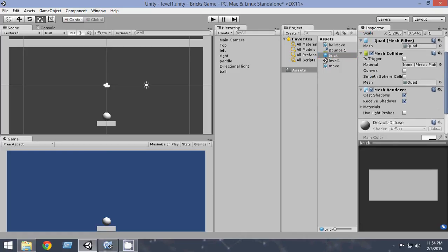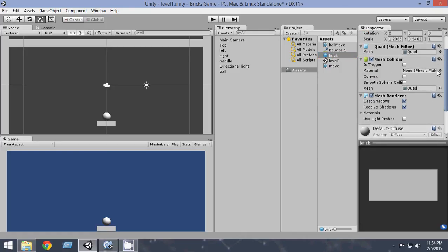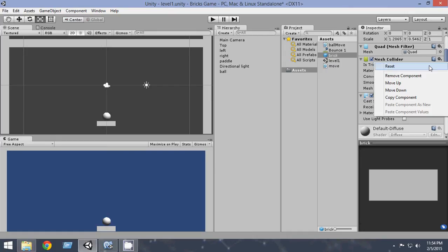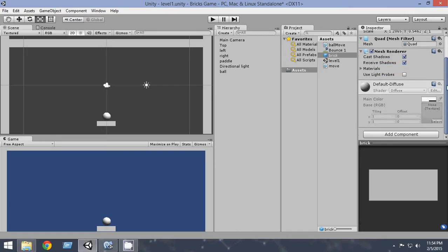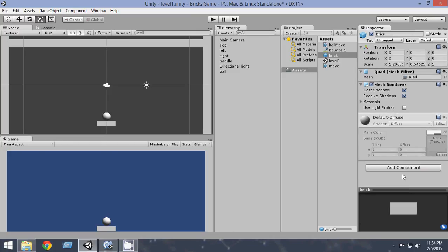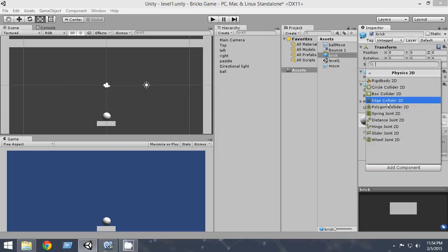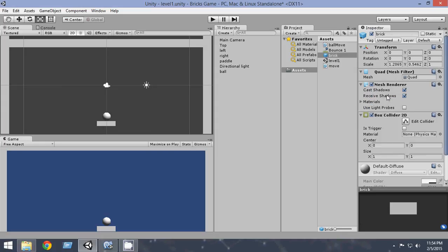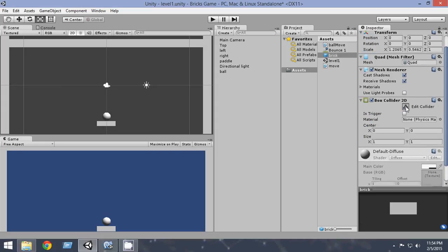Now to the brick. From the brick we just go and remove the mesh collider. So from here just remove the mesh collider. Now we wanna attach a box collider 2D to it. So click on add component. Physics 2D. Box collider 2D. Now the box collider 2D is attached to it.